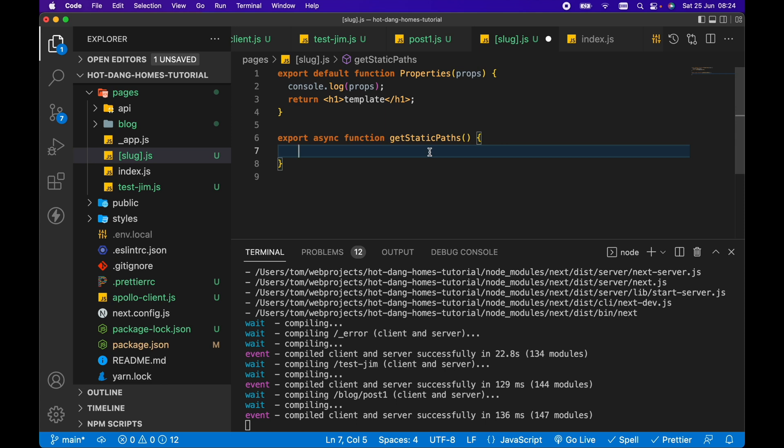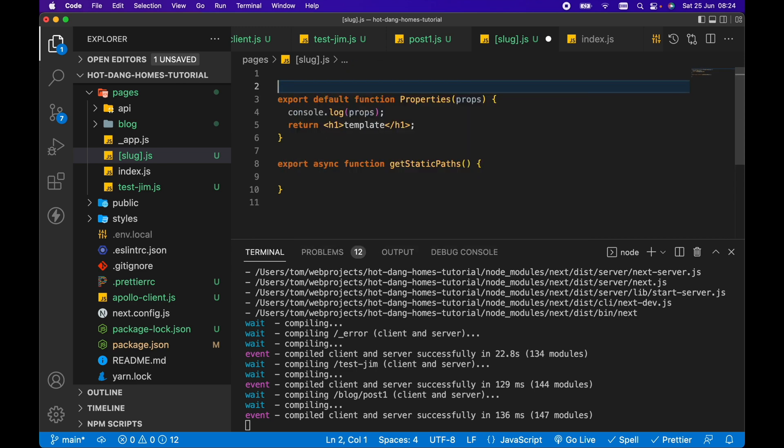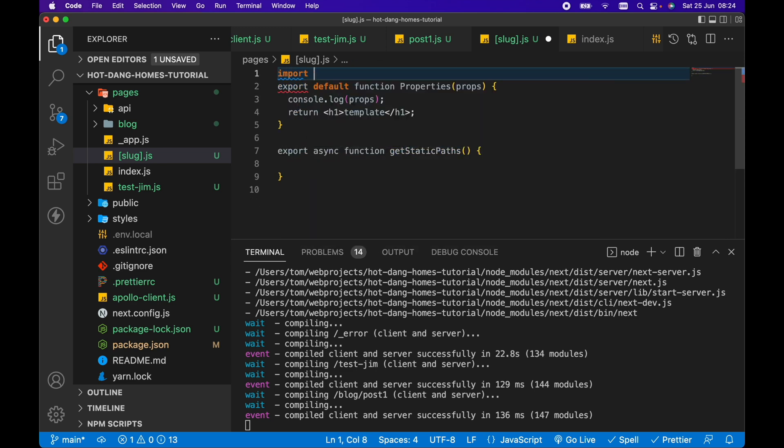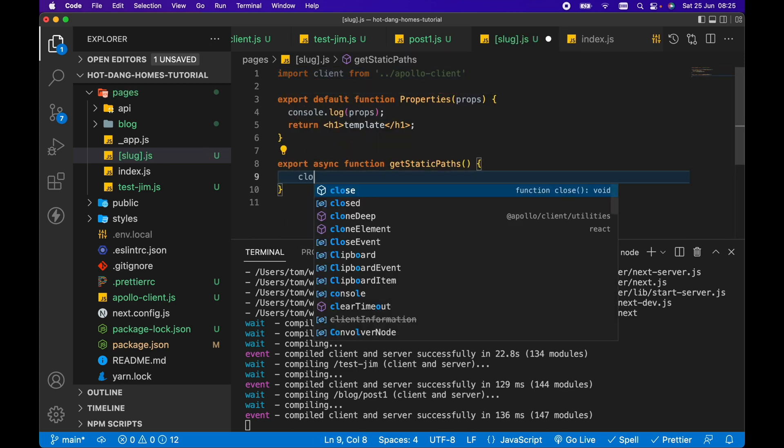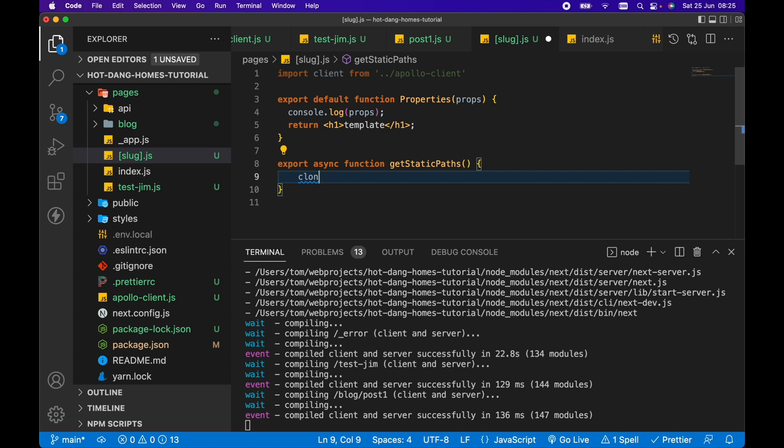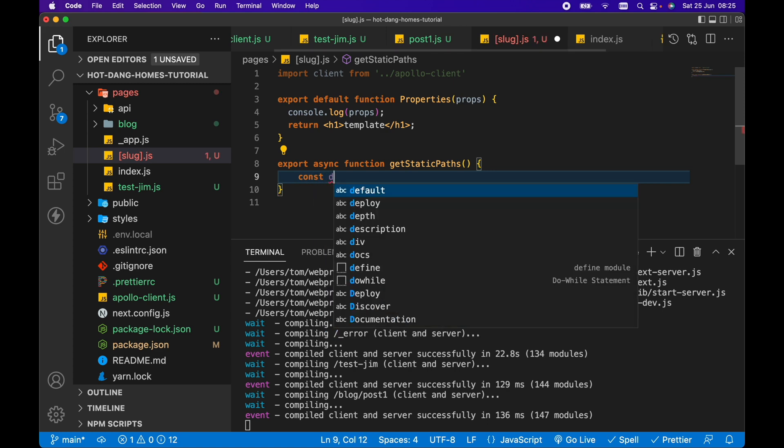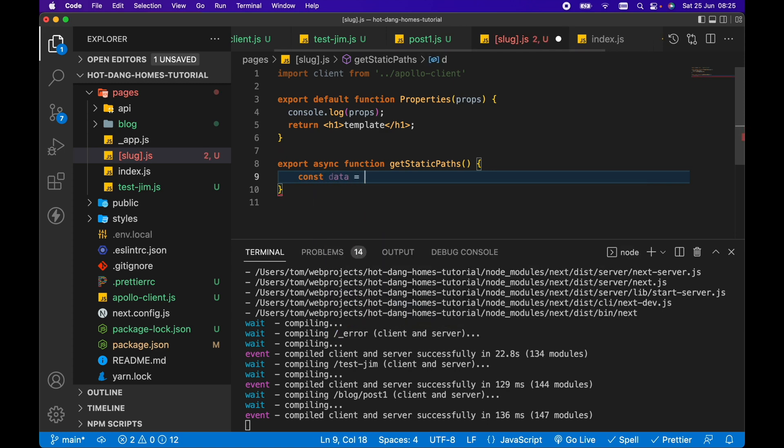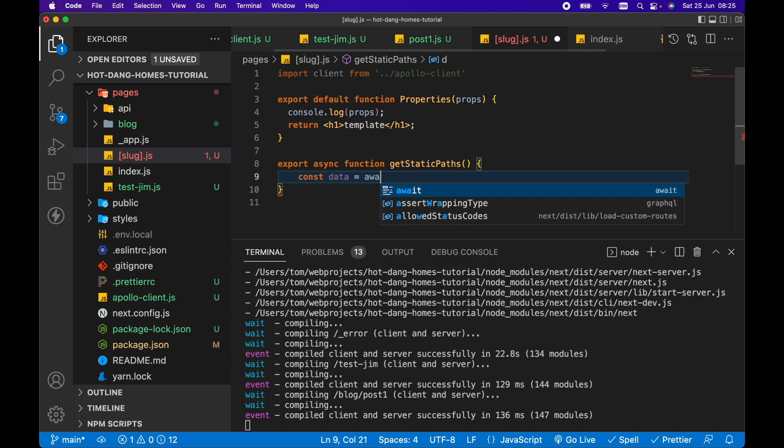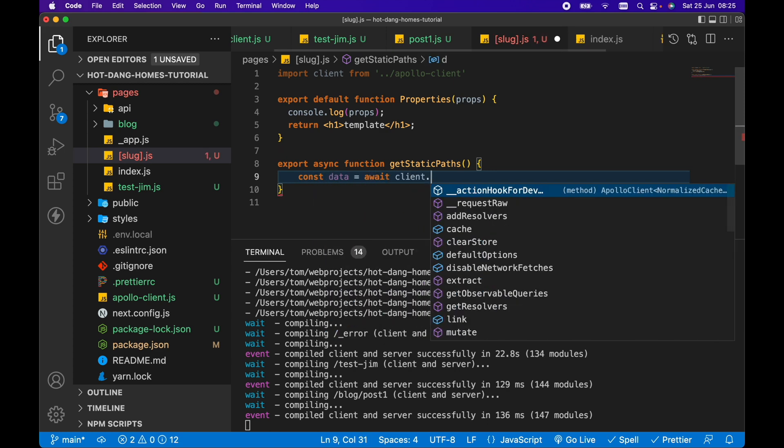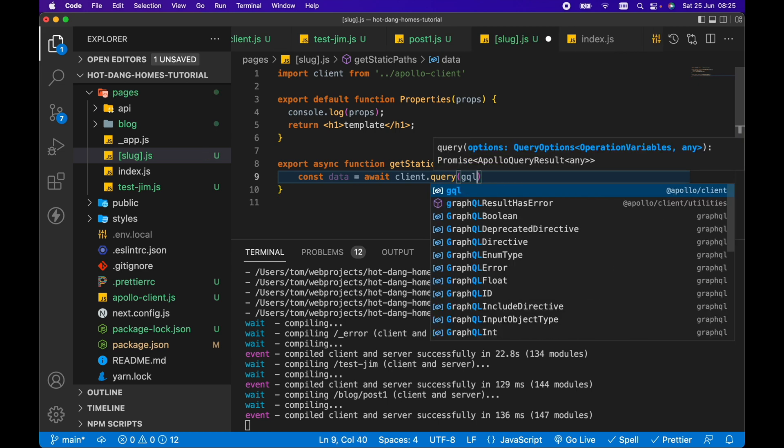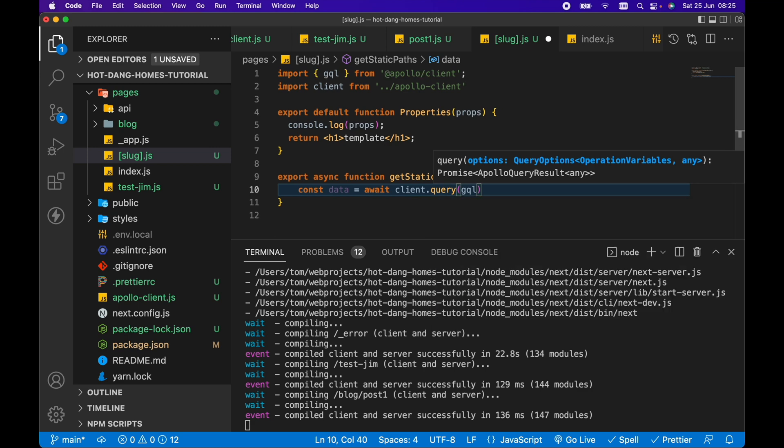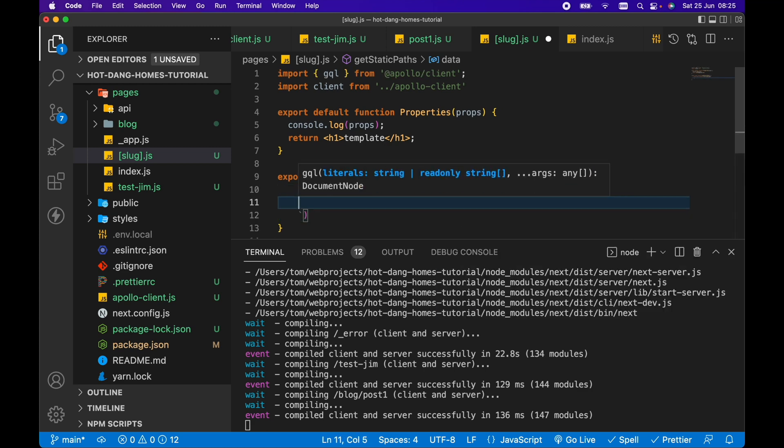First of all, we actually need to query that properties data in WordPress. At the top here, we want to import our client from ApolloClient. Then we want to go const data equals await client.query. Within here, we want to import GQL from ApolloClient. This is going to execute our GraphQL query.